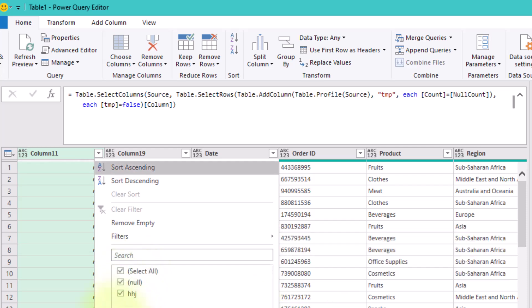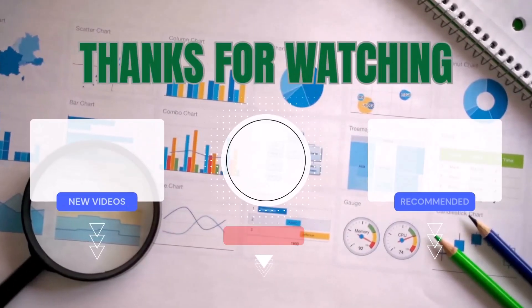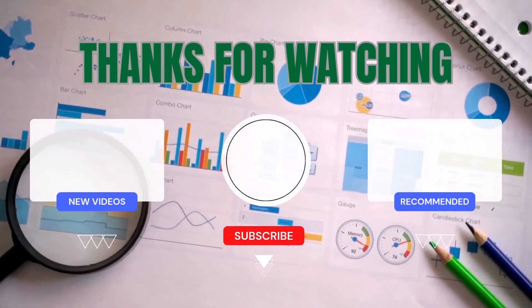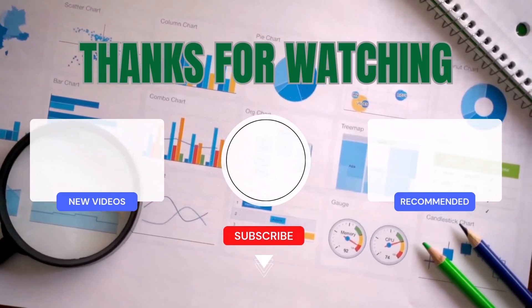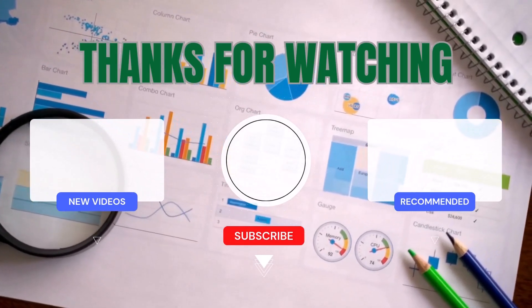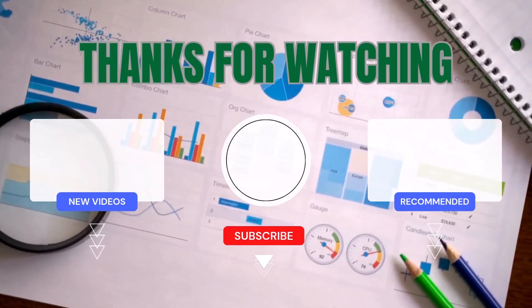But what if there's an even better way? Do you have a faster or more creative solution? Share it in the comments below. I'd love to hear your thoughts. Thanks for watching, and see you next time!